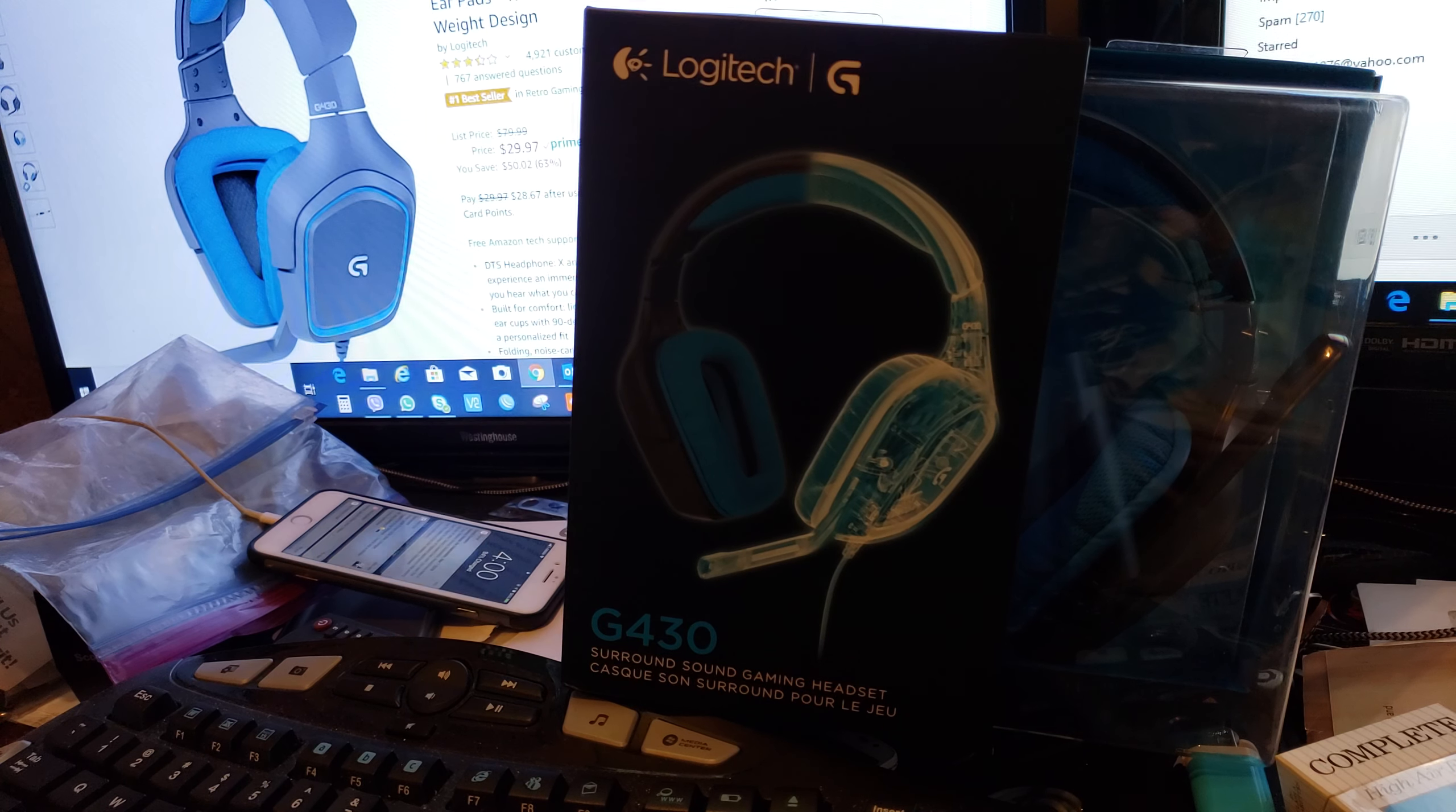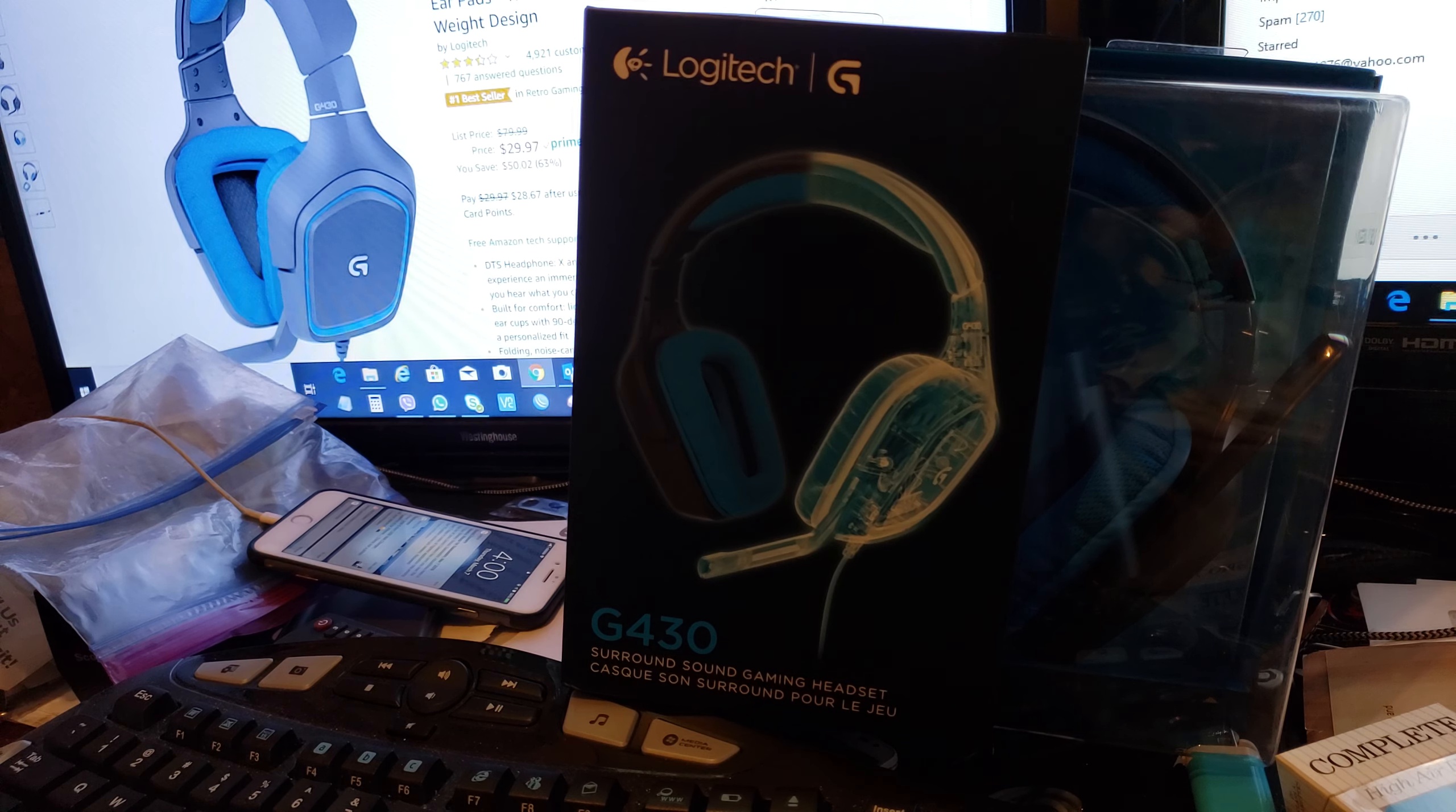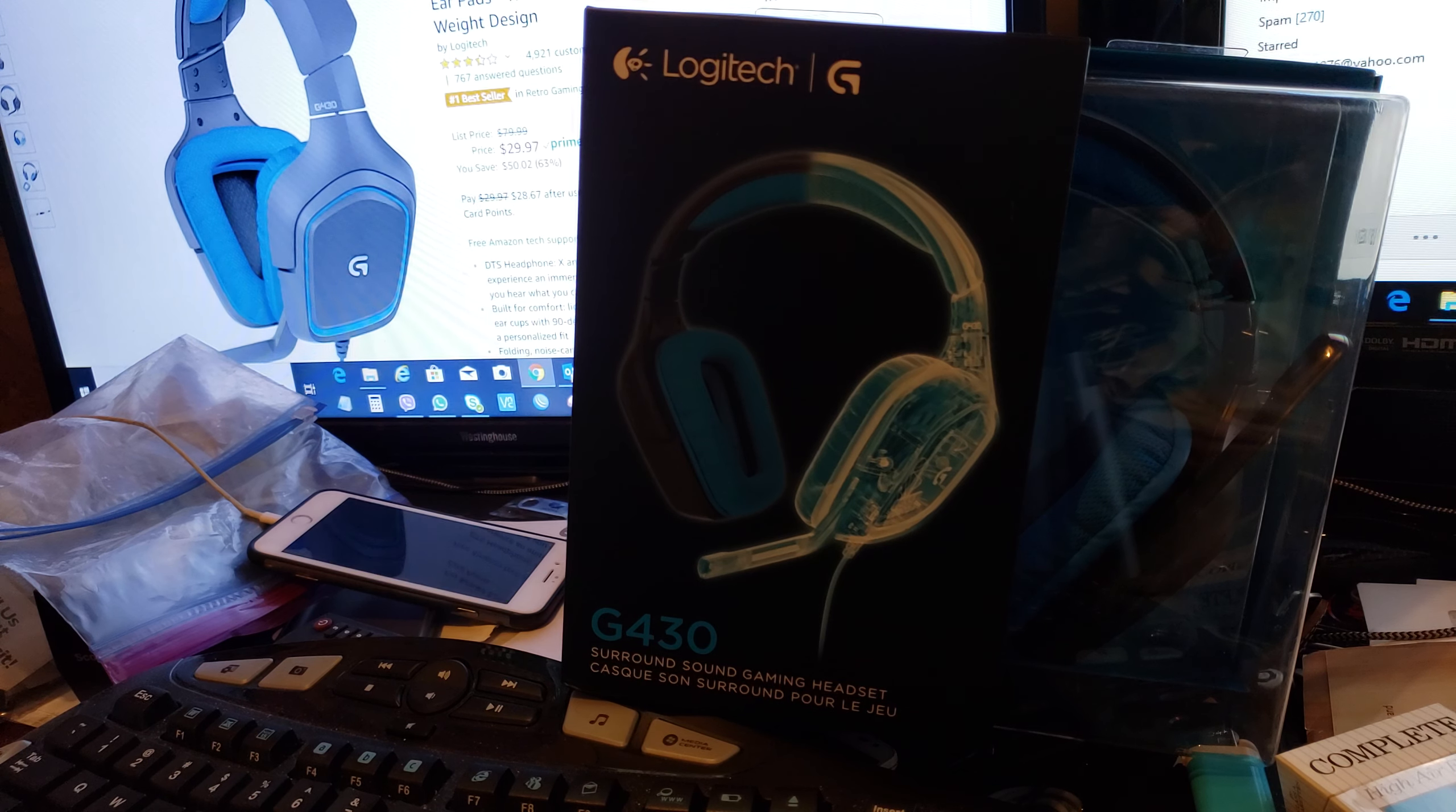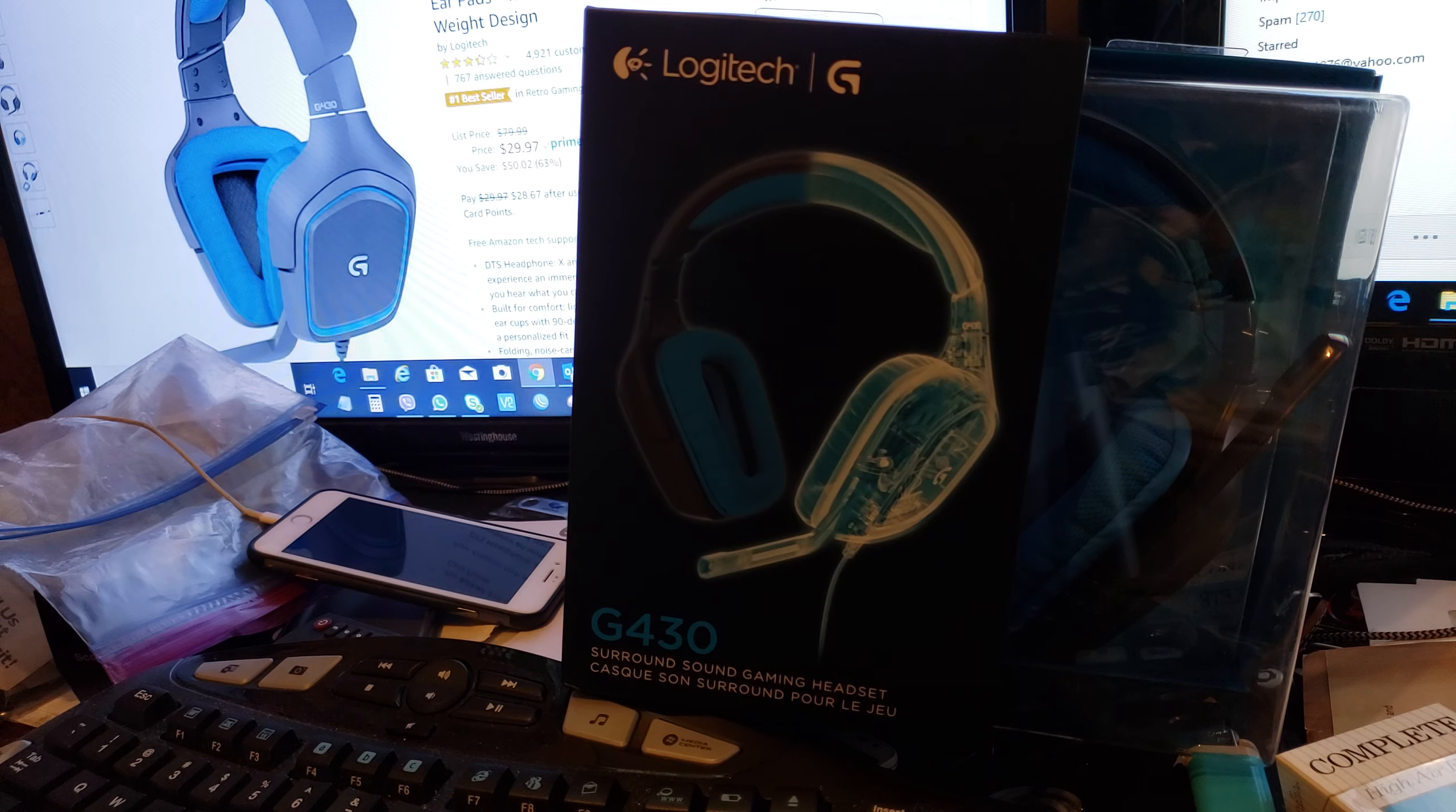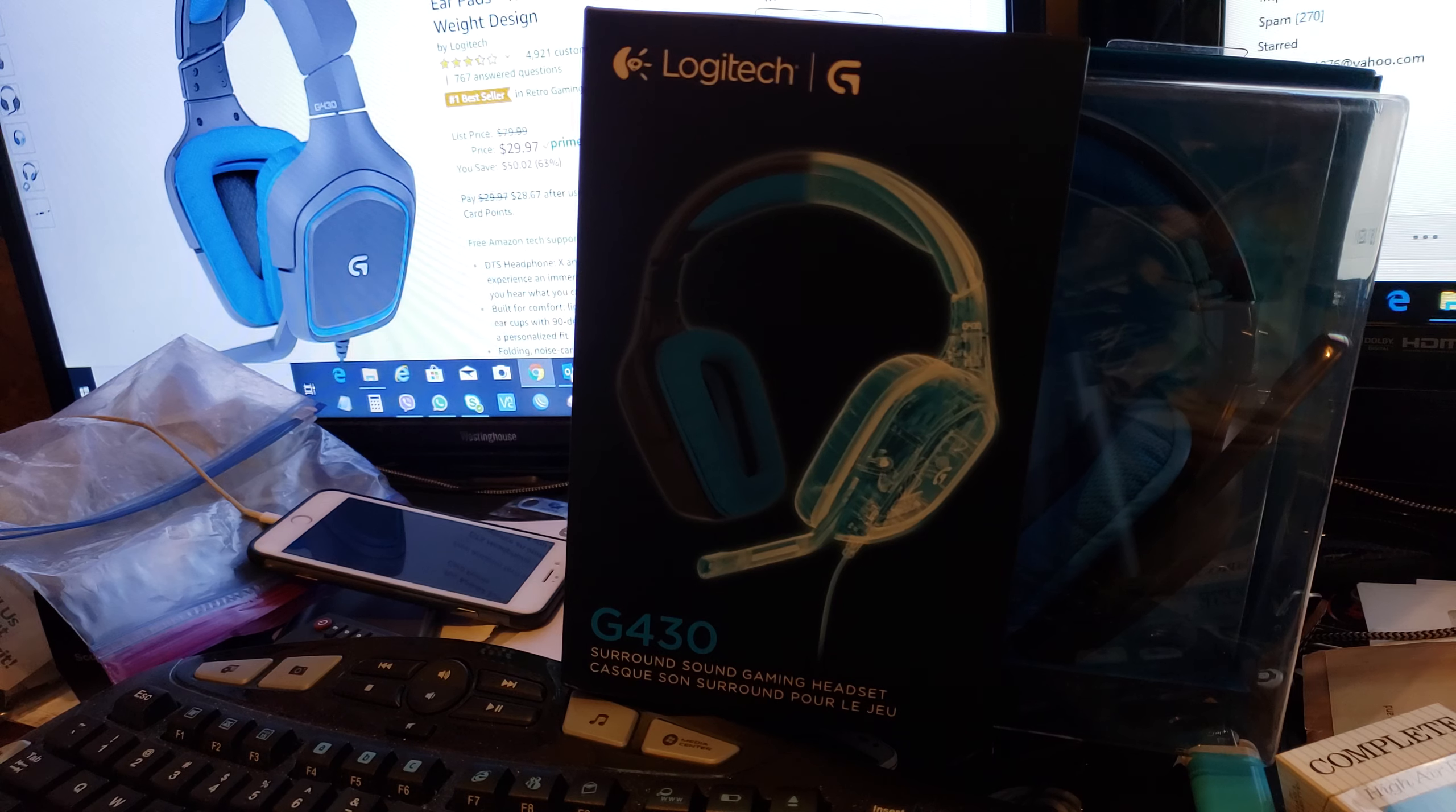Hello and welcome to YouTube. We are here again for another video, an unboxing for Logitech headphones G430.